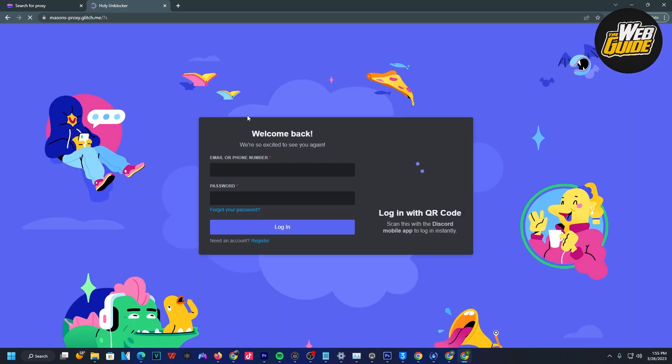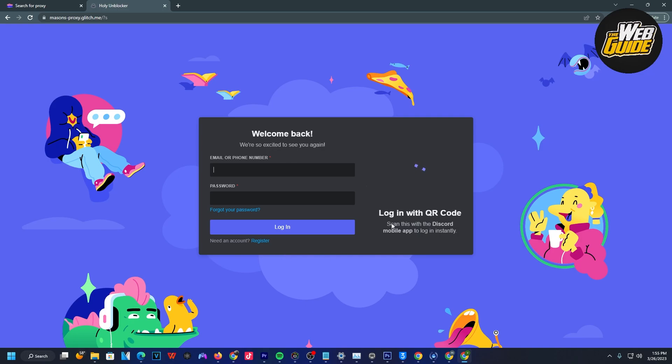Once I've done that, it's going to load up discord.com with the proxy. The proxy is essentially going to work as a virtual network, and your school Chromebook won't detect it. You can see here, we are now on the discord.gg website, and now I can log in or create a new account with Discord.